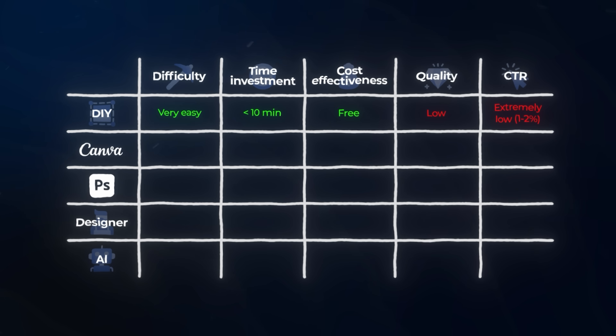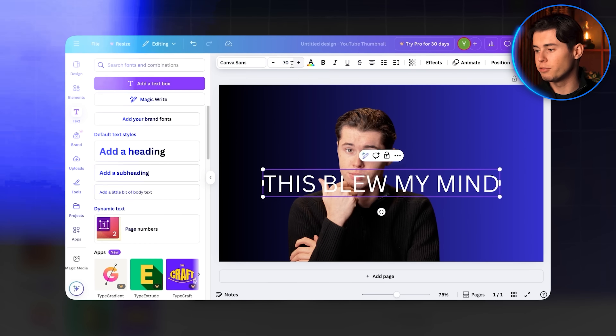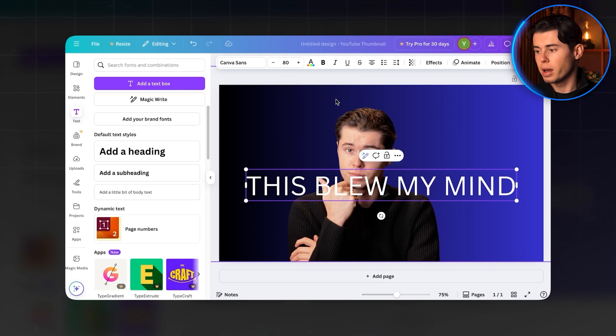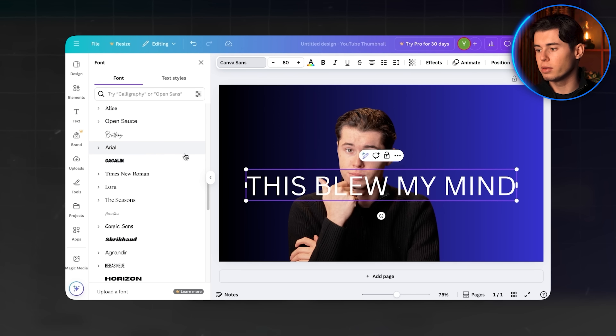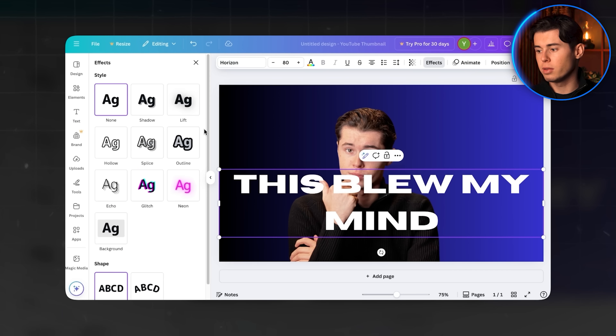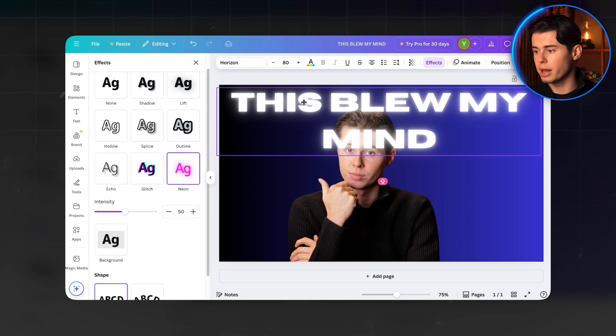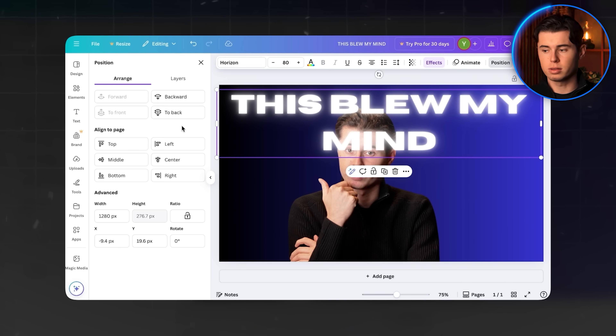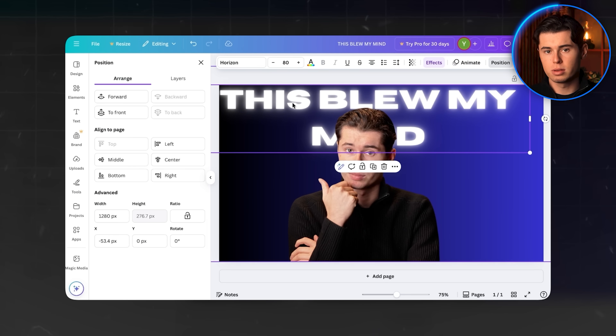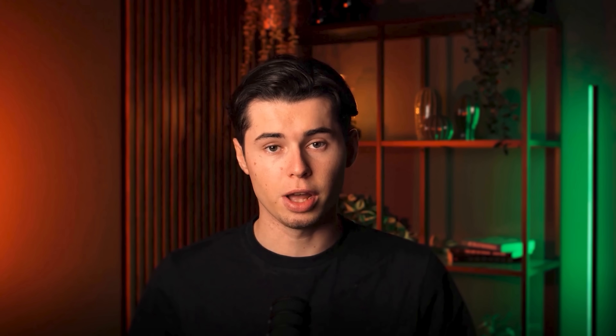Let's look at Canva. For difficulty, Canva is moderate — they've done a great job making design more accessible to non-designers with their drag-and-drop interface and templates. But you still need to understand basic design principles to create something that doesn't look generic.